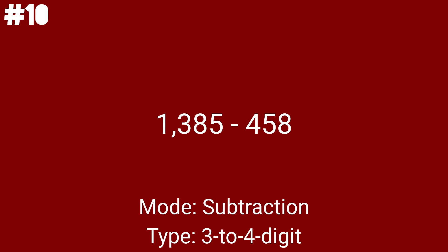1385 minus 458 is the 36th math problem out of the 45 presented. Did you notice that we got the thousands place again? And the last 3 to 4 digit subtraction problem is 1048 minus 731, which is problem number 37. We only got 2 types of subtraction problems left.